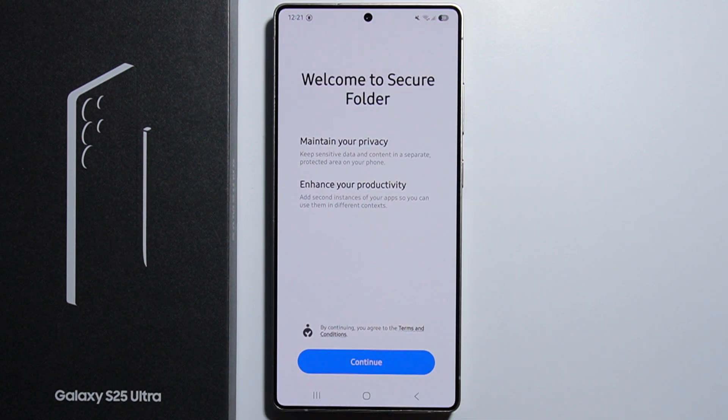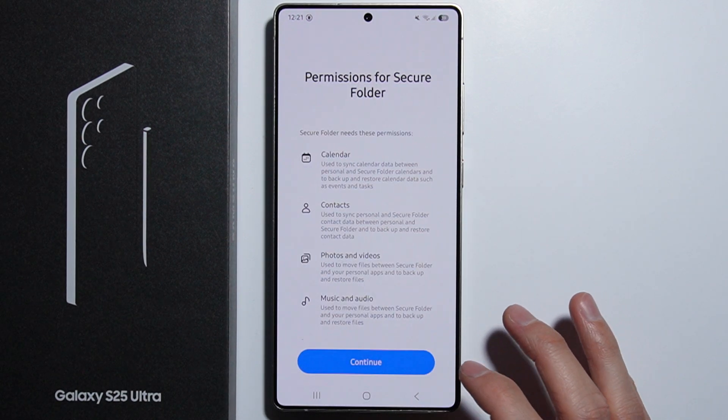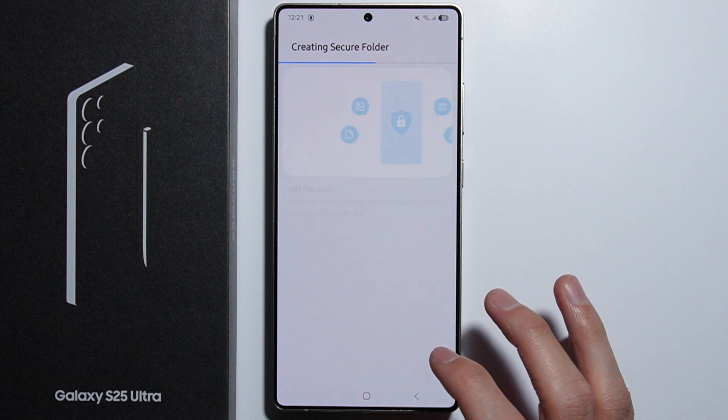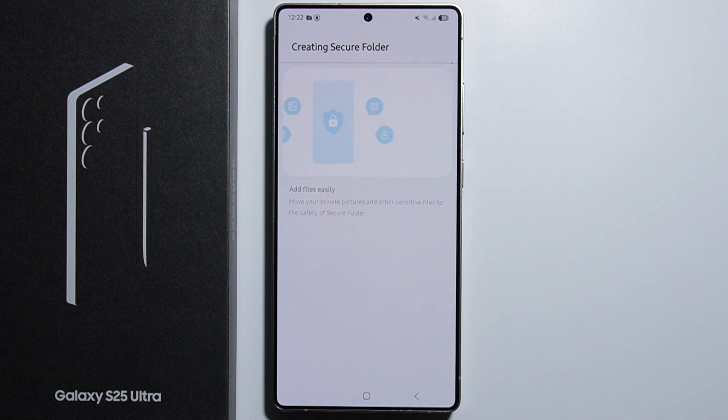Basically we have to configure ourselves the secure folder. Let's press continue, and now we have to wait for this process to complete.